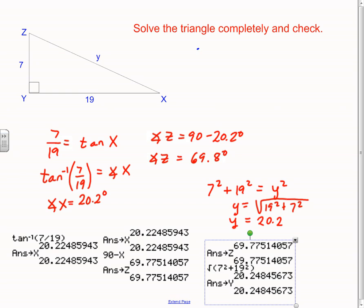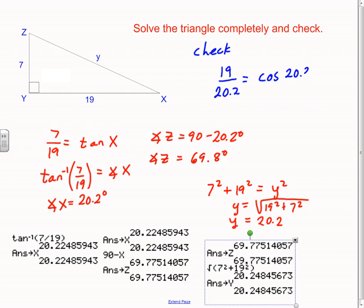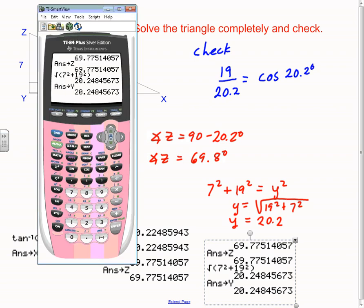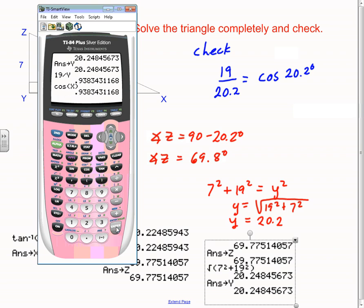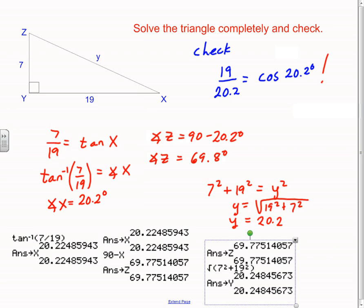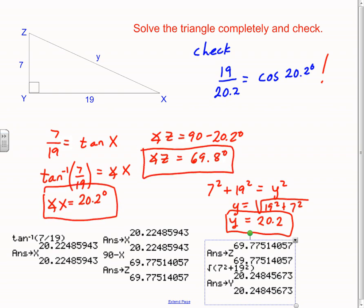Now let's do one check. It should be that 19 divided by y (which is 20.2) equals the cosine of angle x (20.2 degrees). Let's use the stored values: 19 divided by alpha-Y gives 0.938. What's the cosine of alpha-X? Same value. When I use stored values they come out exactly the same — that means all the numbers I came up with are good solutions. Hope this helped, and we'll practice this.